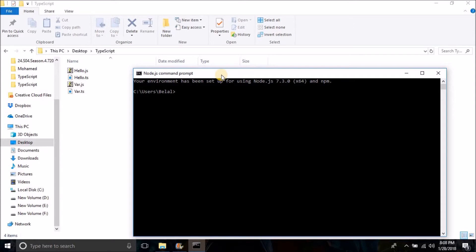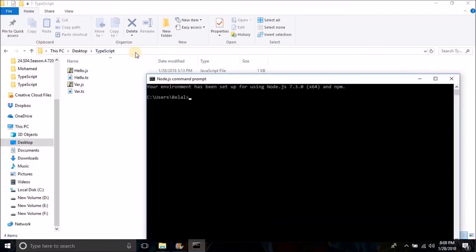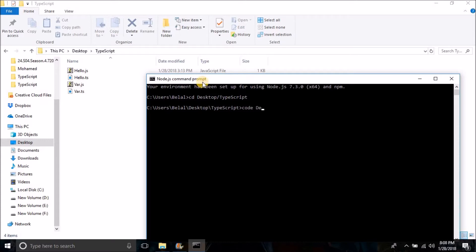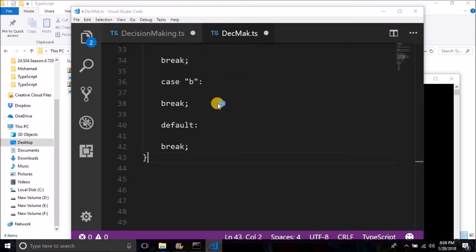You can either create a file with a ts extension, or you can write in the command prompt — first navigate to the directory where you want to create the file. So I am inside my directory. Now let's create a new file. I will write: code decision-making.ts. And here is a new file created.